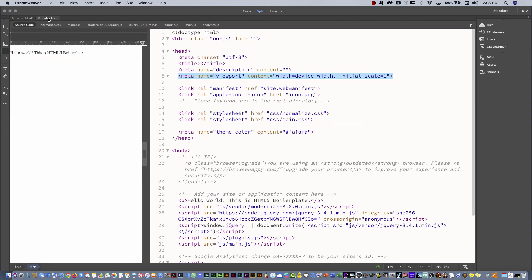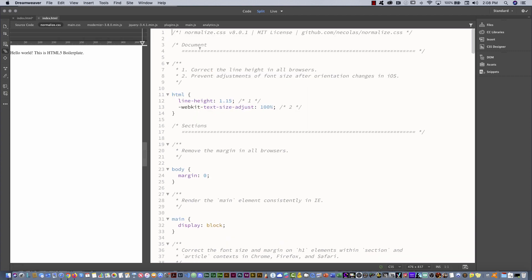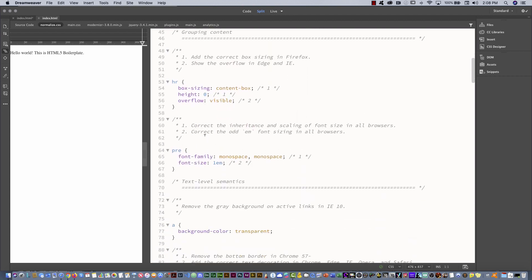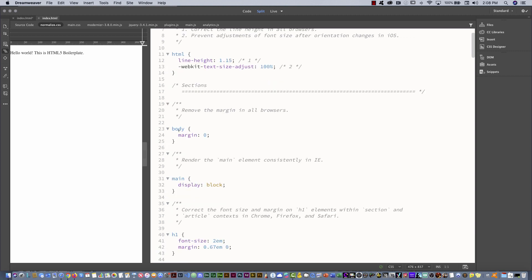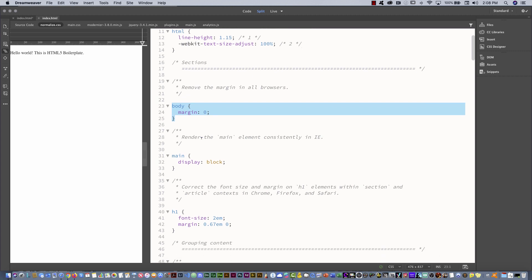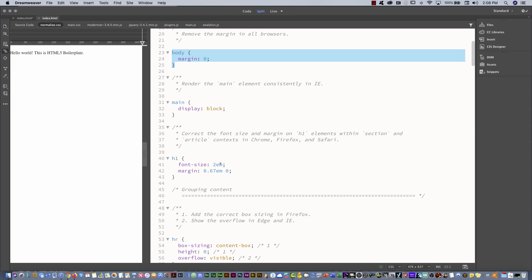Another important thing is to include the normalize CSS. What is normalize CSS? If I go to the normalize CSS website, you can see they created this template. This CSS tries to create the same standard and align all the different browsers. For example, one of the things they do is put margin zero — and they set the main display to block, and all H1 elements will render at the same size. That is the idea.